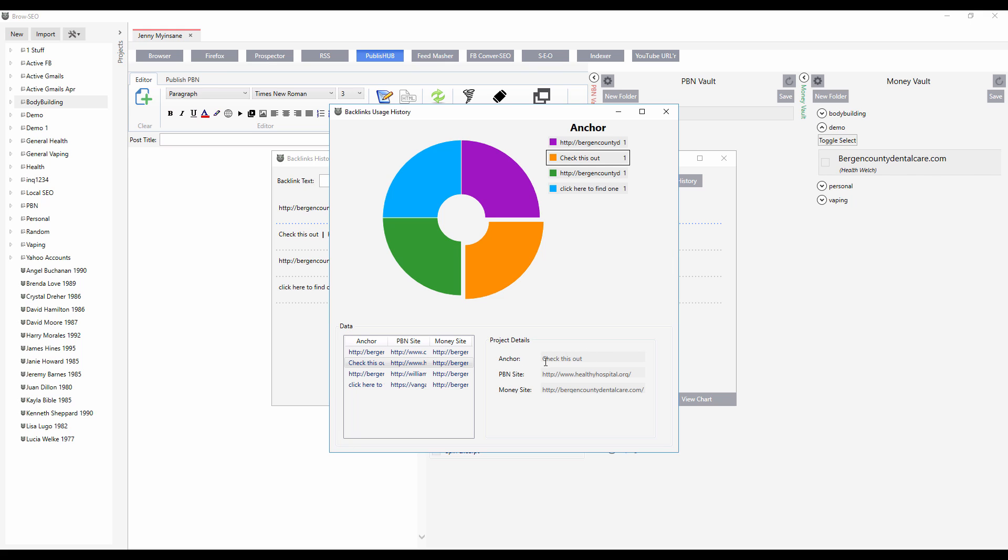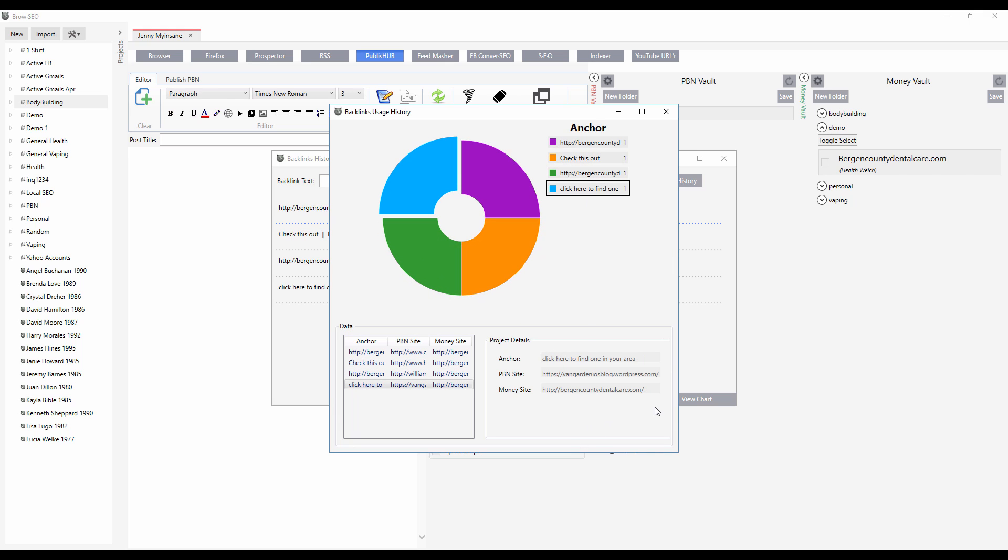So this is the anchor text for this one: healthy hospital, broken dental care. This one, the anchor text is the actual bare URL, and this one was click here to find one in your area. This will make sure that you never have an over-optimization penalty again.